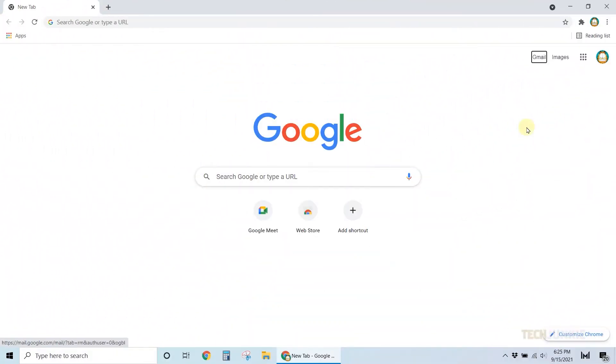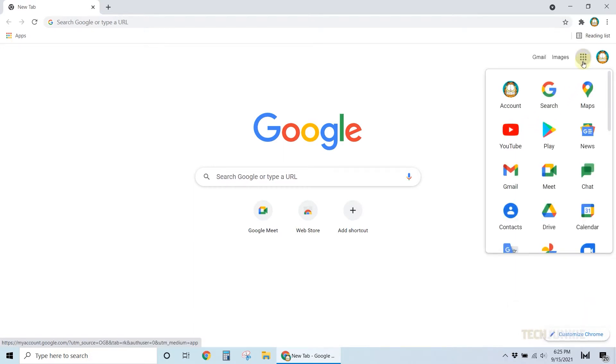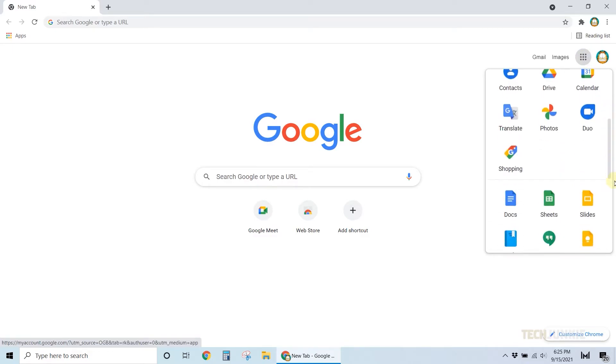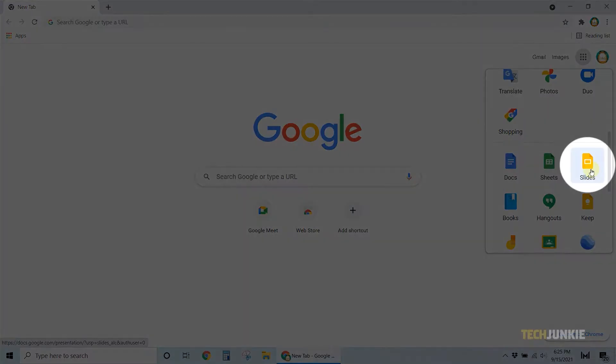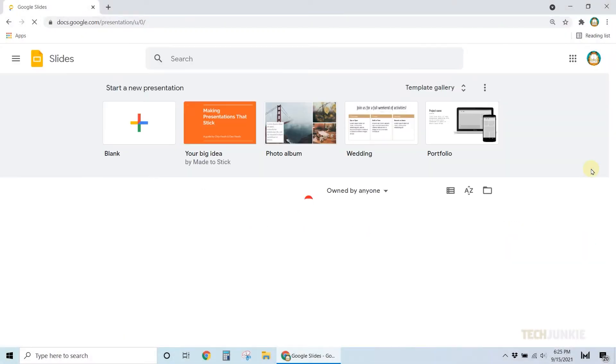First, let's take a look at how to add a table to your presentation. Open your Google Slides presentation, then navigate to the slide where you want to incorporate the table.